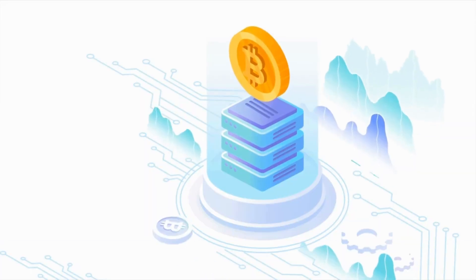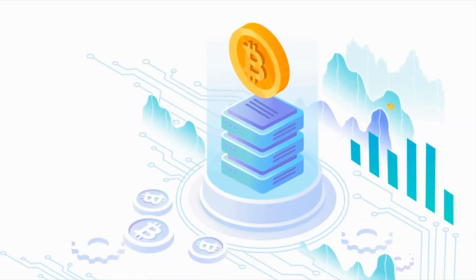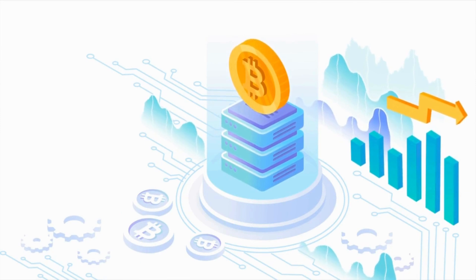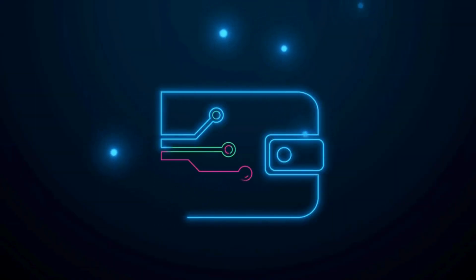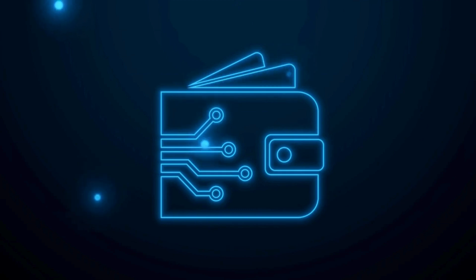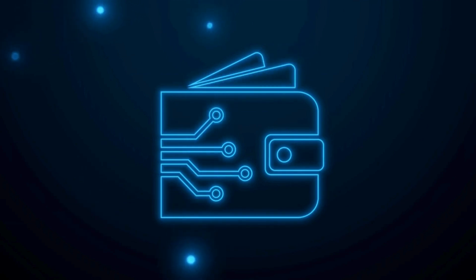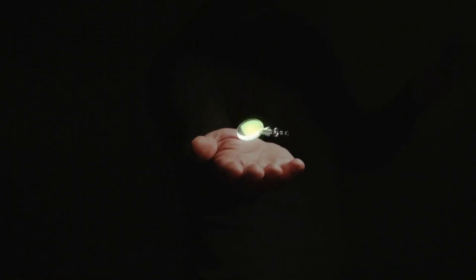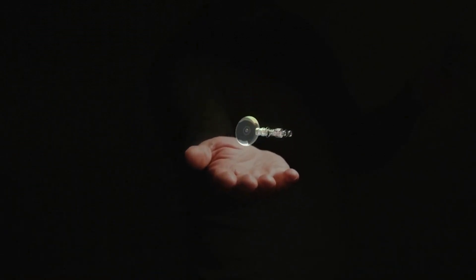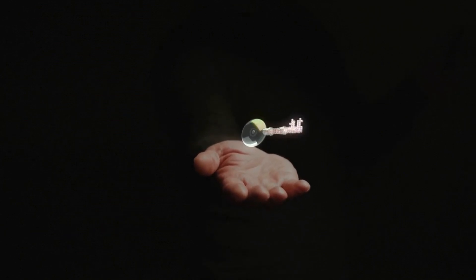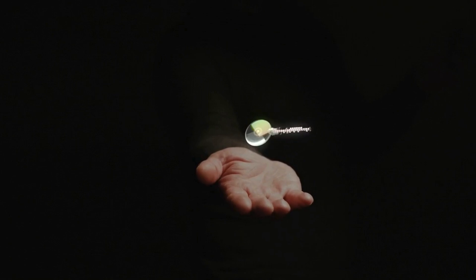Now, let us explore how we can get started with cryptocurrency. To begin your cryptocurrency journey, you need to start by choosing a secure wallet and selecting a reputable cryptocurrency exchange. Wallets are tools for storing, managing, and transacting cryptocurrencies. It securely stores the private keys required to access and transfer the funds associated with the wallet's public address. A key is a string of characters used within an encryption algorithm for altering data so that it appears random. Like a physical key, it locks data so that only someone with the right key can unlock.